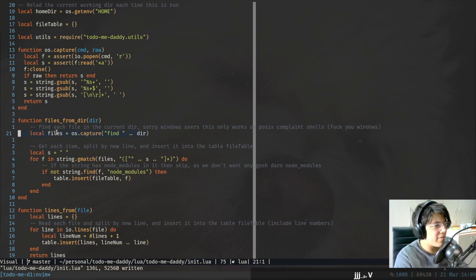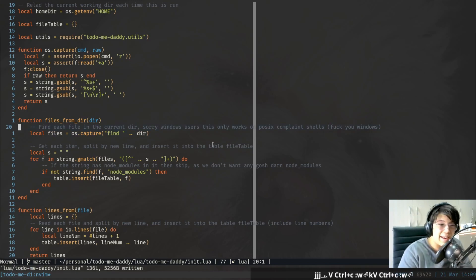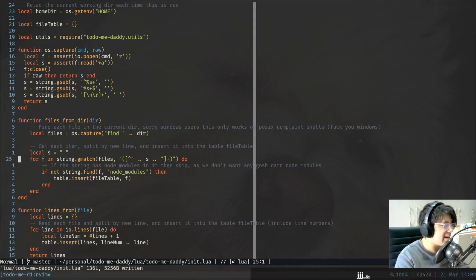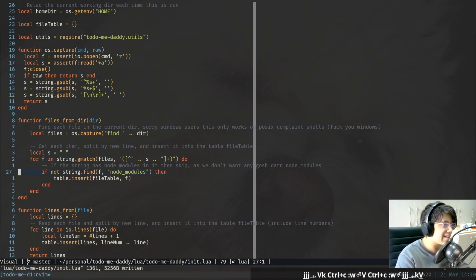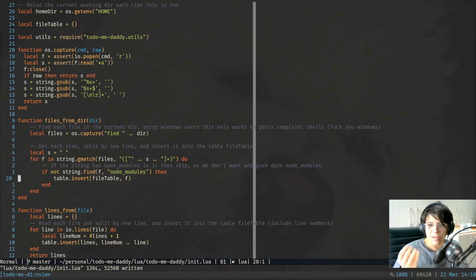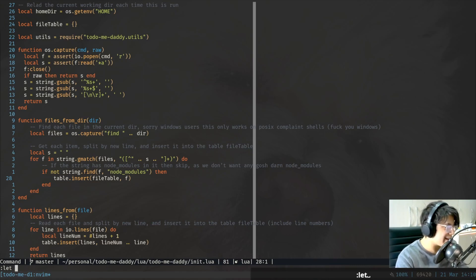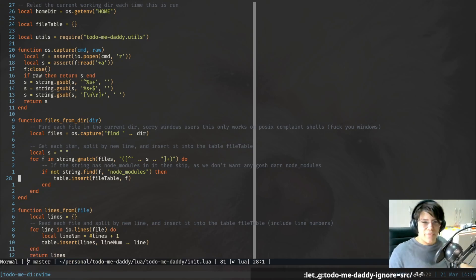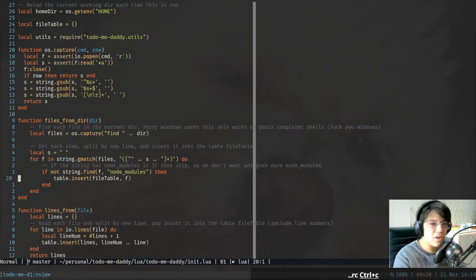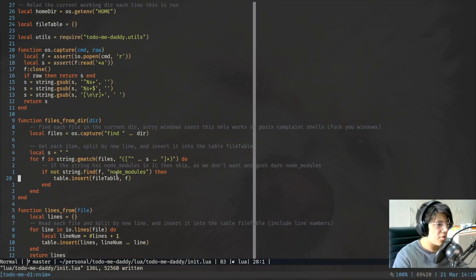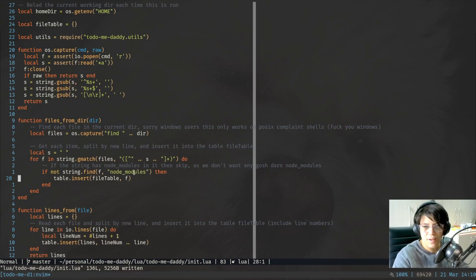What we're doing is to find every single file in the directory, we just run this — it only works on POSIX-compliant shells. I should probably add that to the readme. I don't think Windows has a find command. Screw Windows. This basically looks for everything, splits it by a new line, and as long as it's not in the node_modules folder, it adds it to our table. I'm thinking there should be a way where you can basically say, like, let toDoMeDaddy ignore certain folders — so you can say I want to ignore any folder that starts with 'source', for example. So: to-do, readme — ignore folders. Right now it ignores node_modules by default.